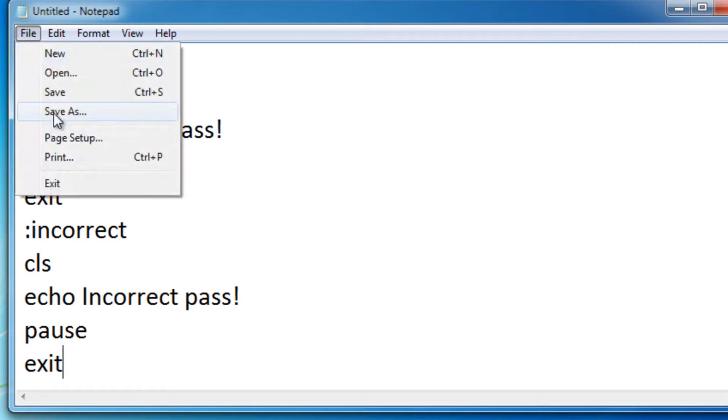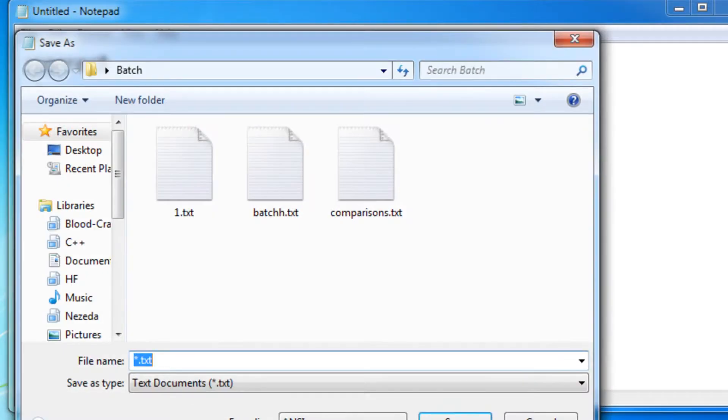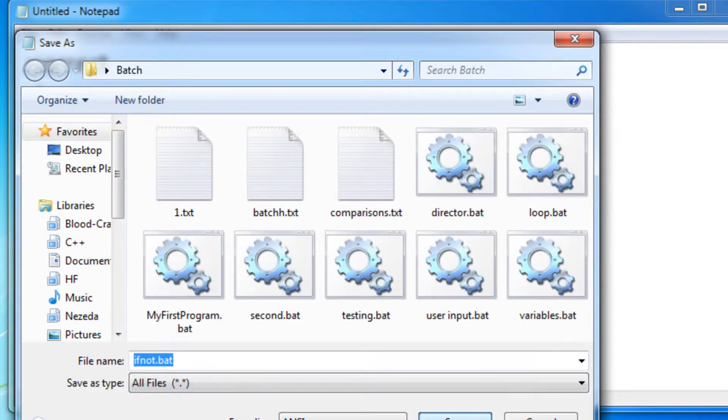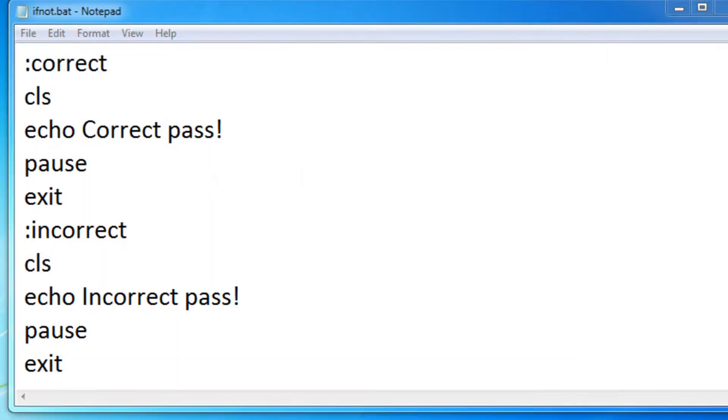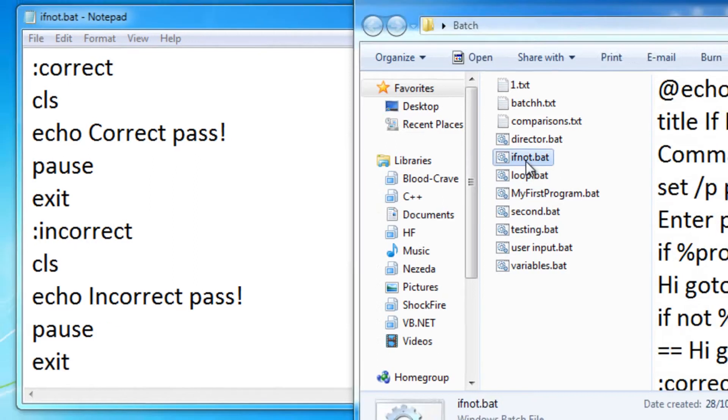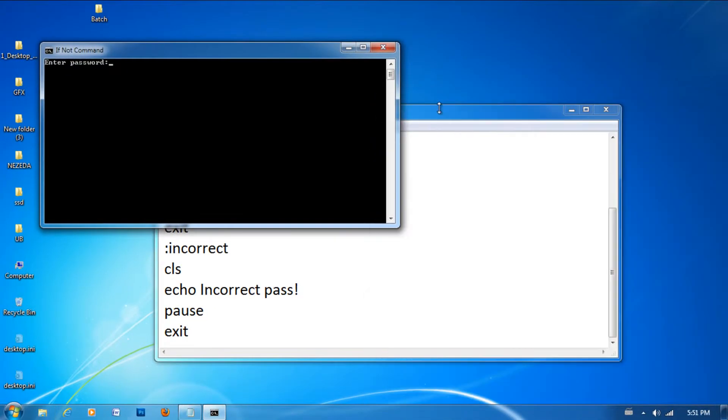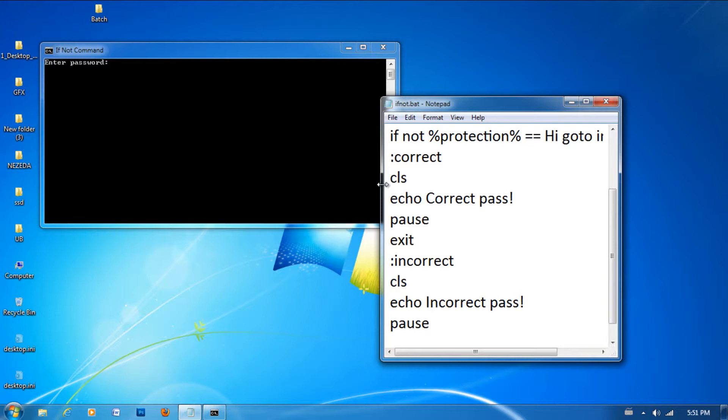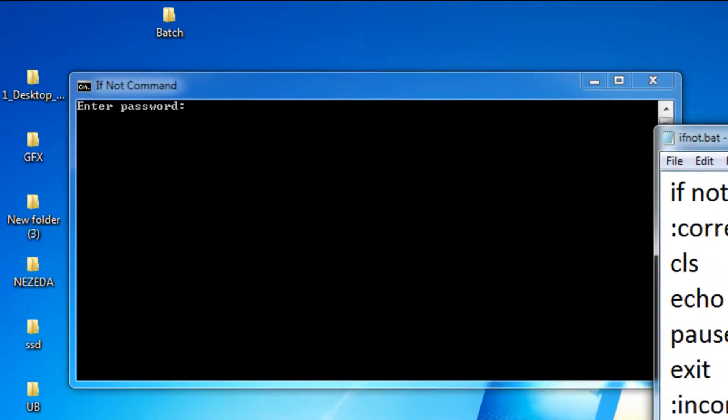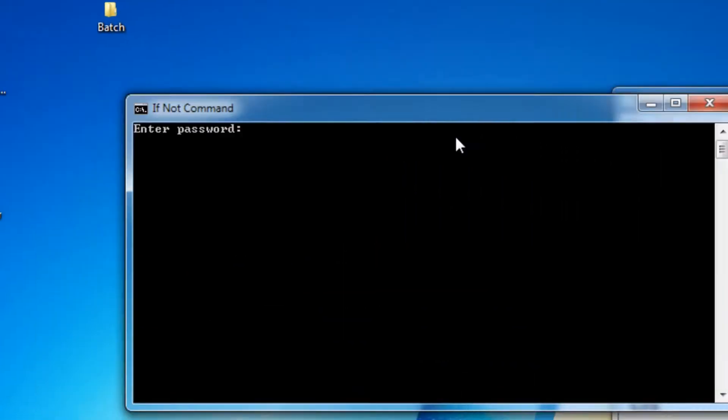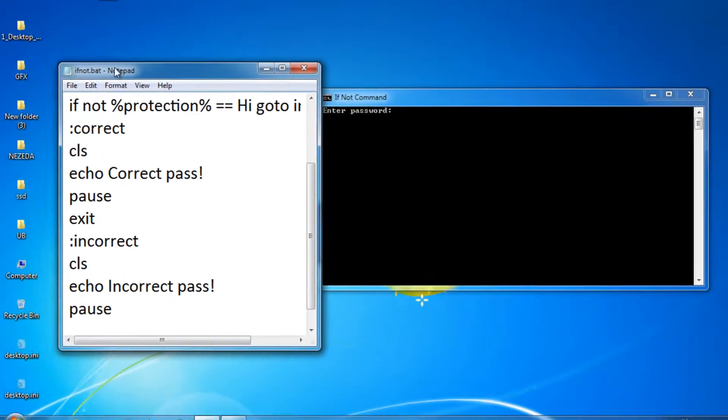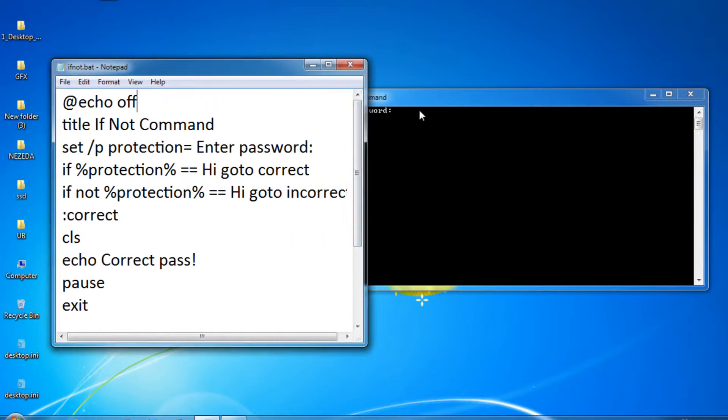So now let's save this. I'm going to name this if not dot bat. Then select all files and now let's test this out. Okay. So it says enter password right there and the title's if not command, which we set right up here on the title command.